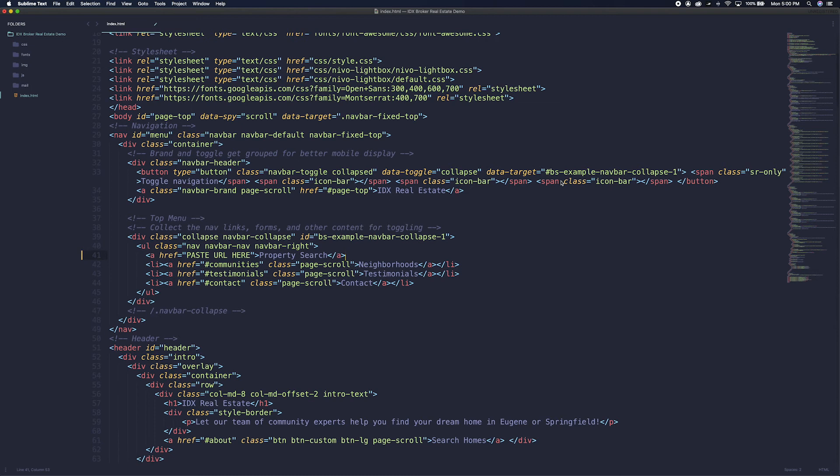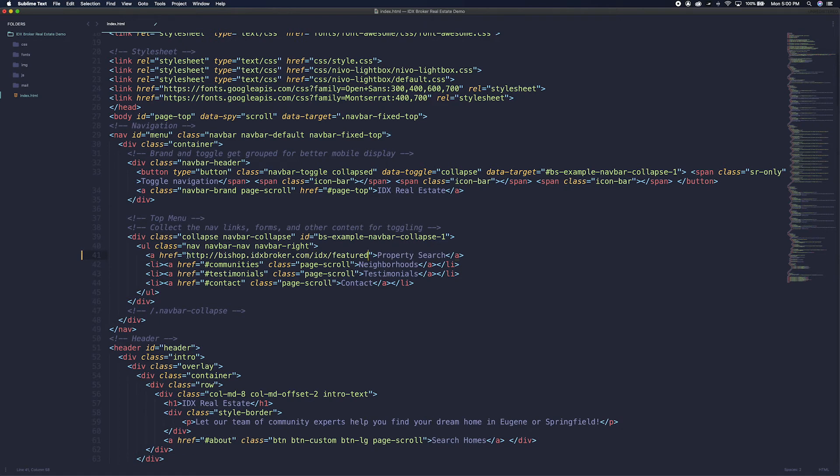Now that the address is saved, let's go back to our editor. We will go back to our example link, highlight the text paste URL here, and paste over it with our link from IDX broker. Then we will change the text that says property search to featured listings.